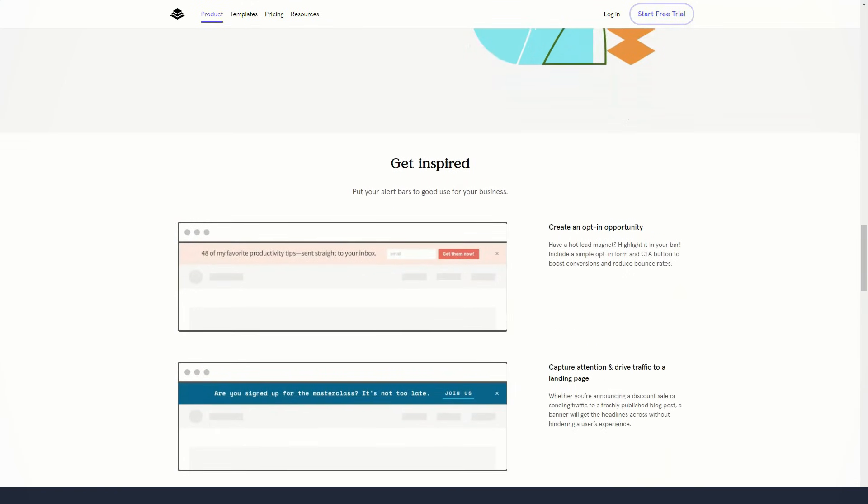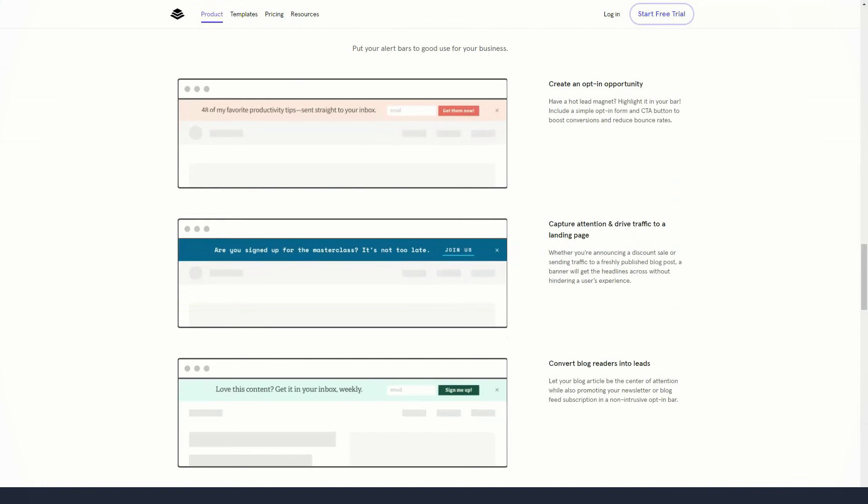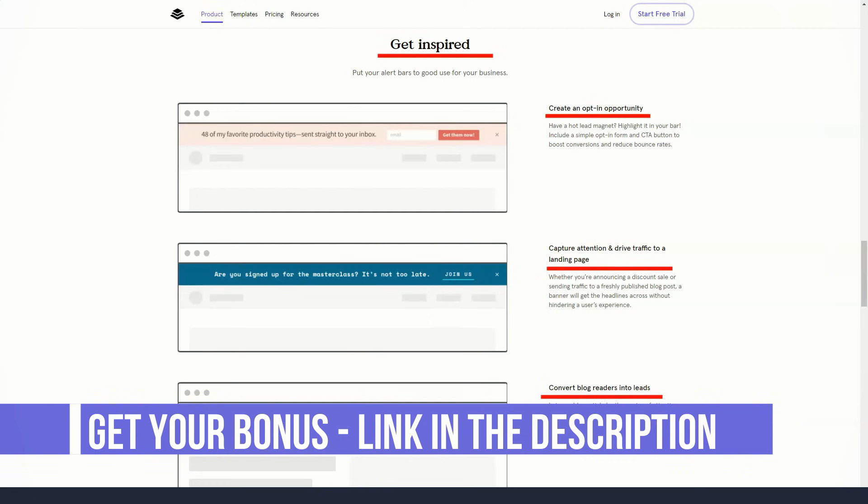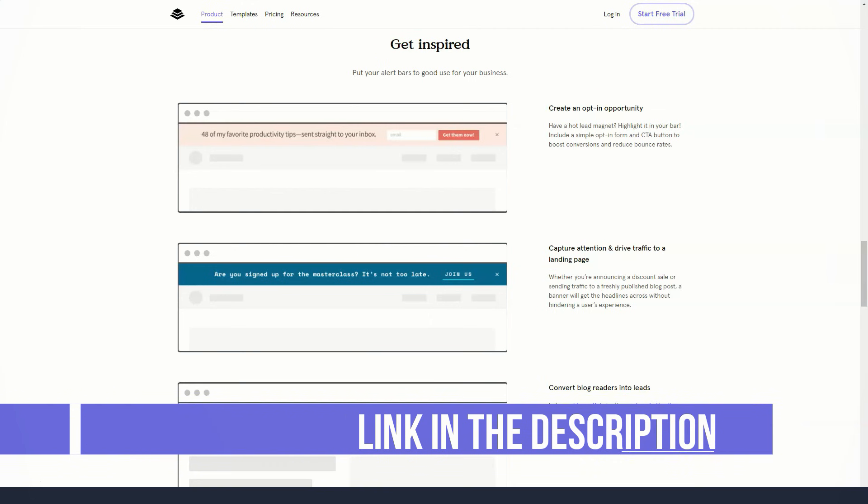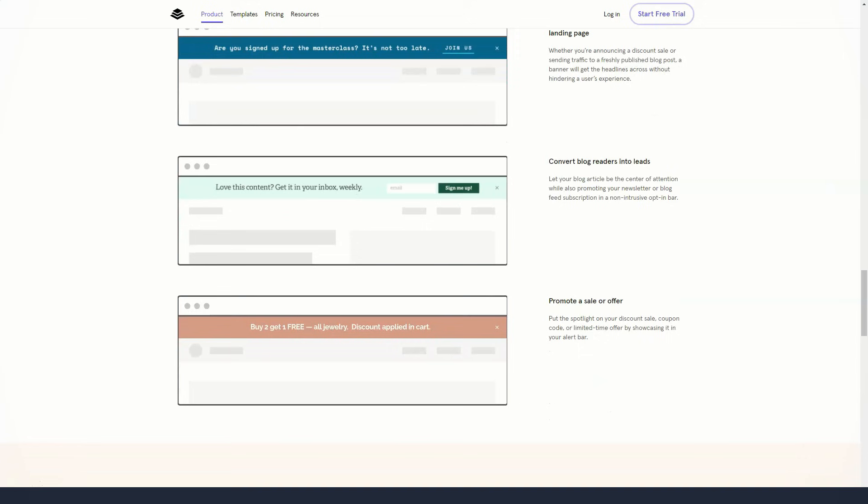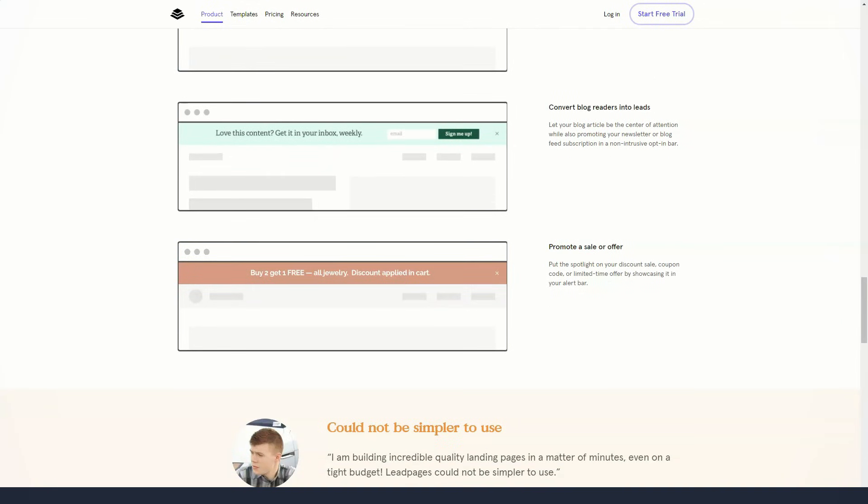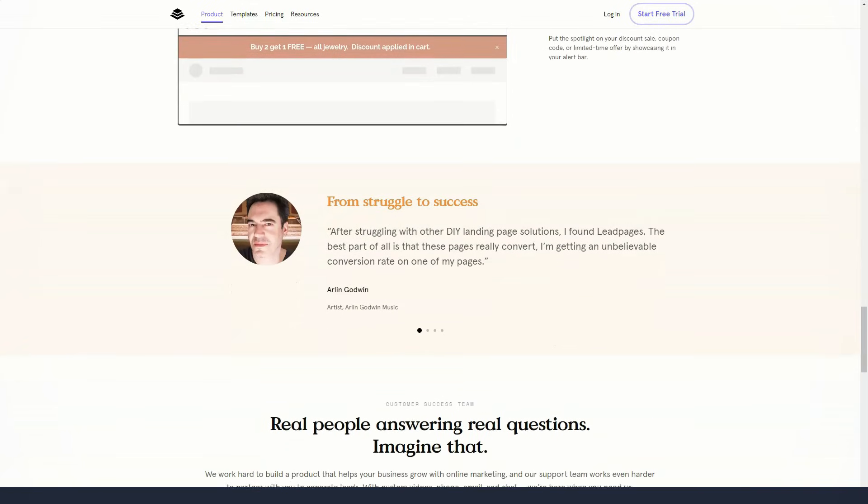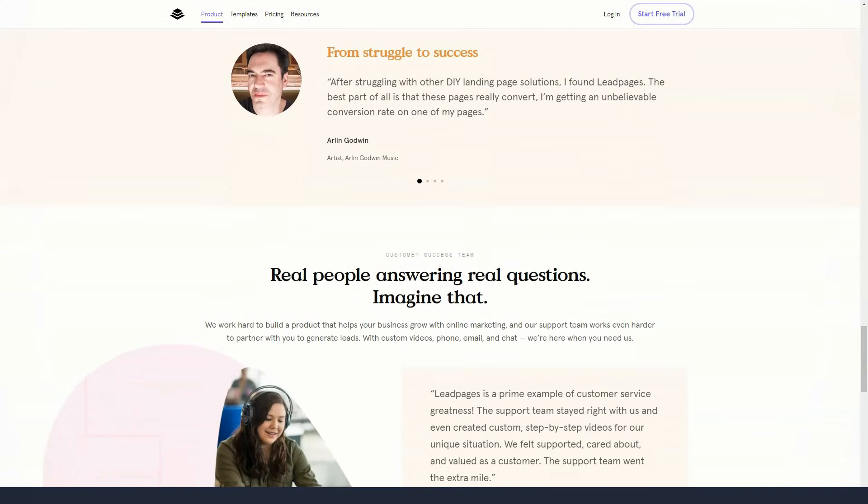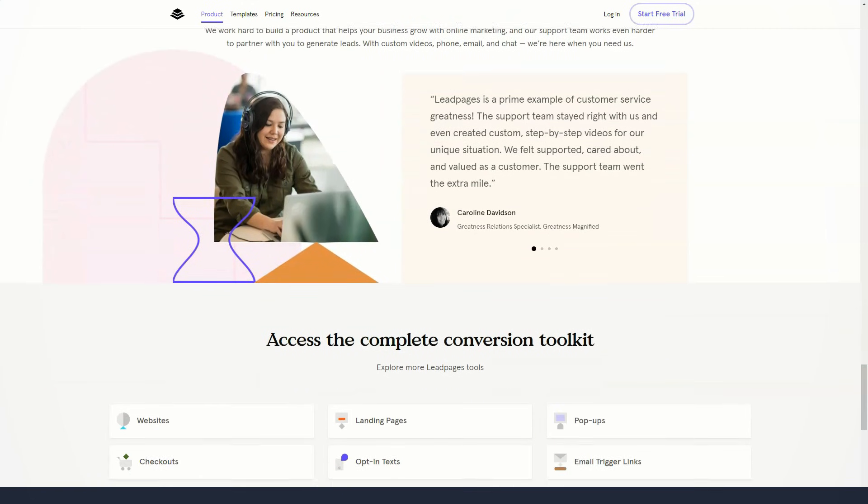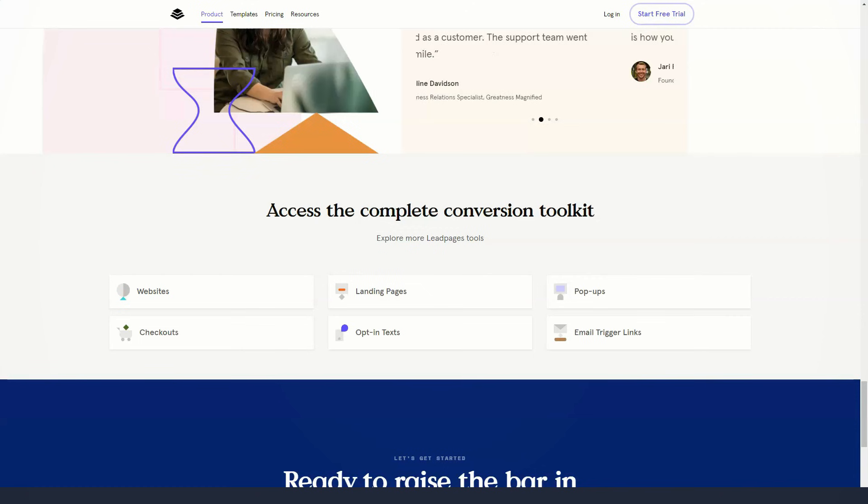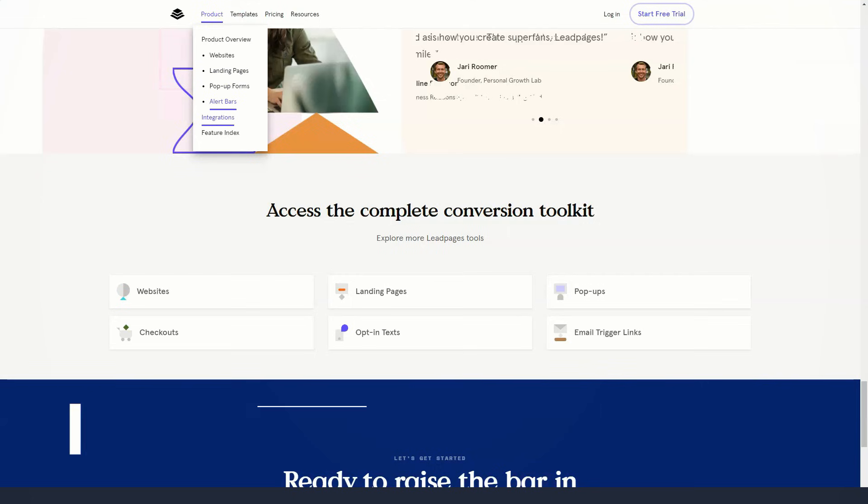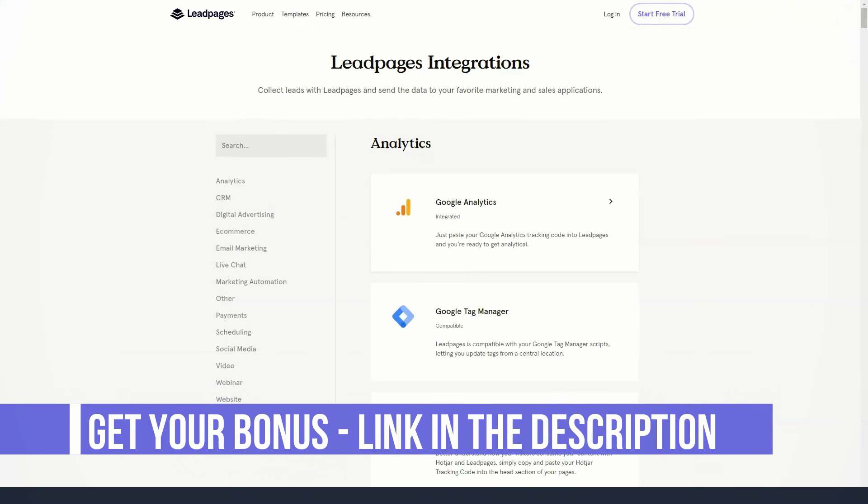Another valuable feature of the Leadpages template editor is Lead Meter, a real-time optimization tool that gives you real-time assessment of your page's performance as you work on it. Every time you make changes to your page, such as adjusting colors or adding or removing content, Lead Meter gives you real-time feedback on how your changes might affect your page's conversion rate. Lead Meter analyzes your page and compares it to tens of thousands of pages in the Leadpages database, giving it the ability to determine what will help you achieve your conversion goals and what will not.